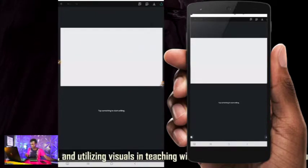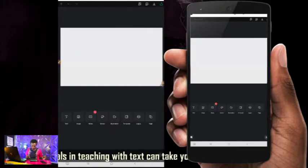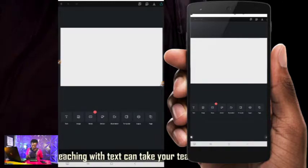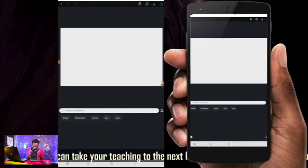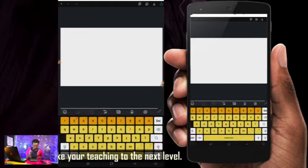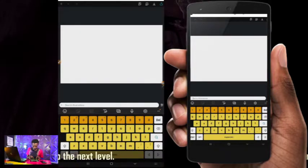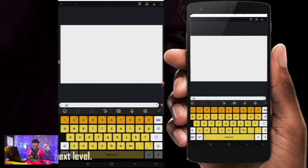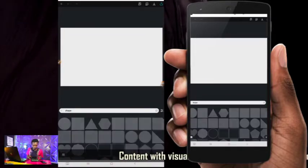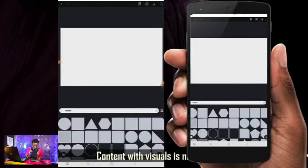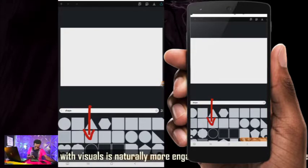The first thing I'm going to do is click on the plus sign, go to Illustration, and search for the word 'shapes.' I'm going to be using this particular shape.